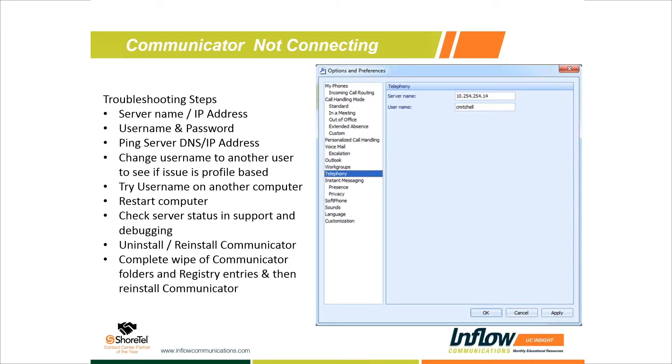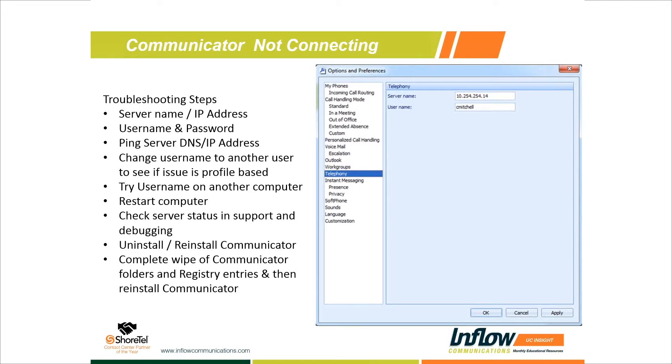If you go to your telephony window, we have a server name and a username. This is telling us: are we pointing the Communicator at the DNS name or IP address of our Shoretel server? That's the key. If we're not connecting, we might have had a typo. A lot of times with customers that have ECC, they'll put in the ECC IP address or confuse the ECC server IP address with the Shoretel server IP.